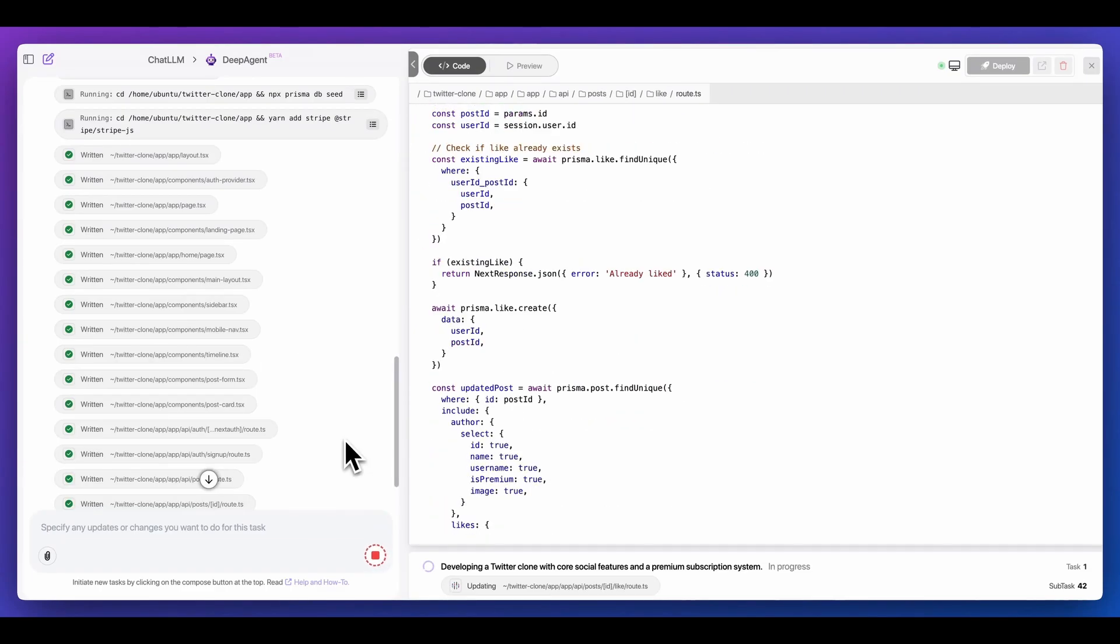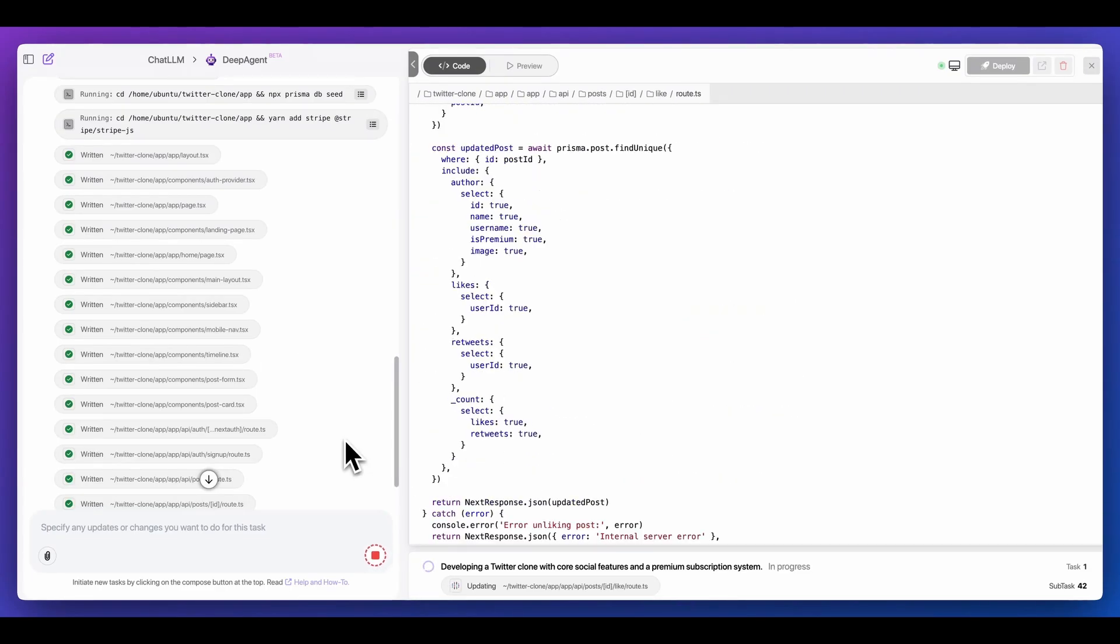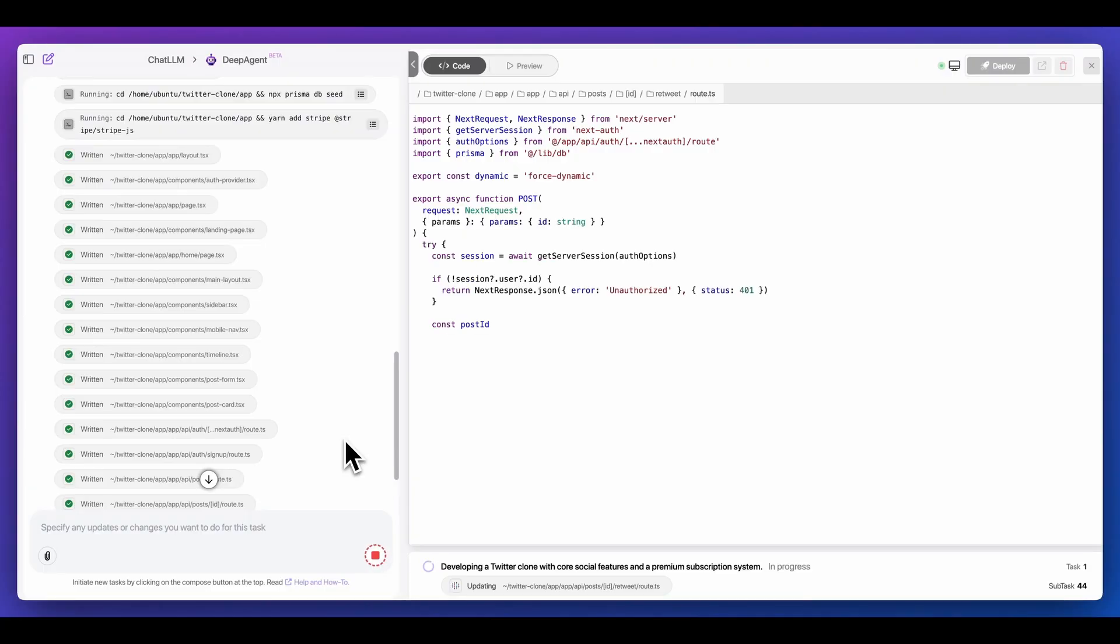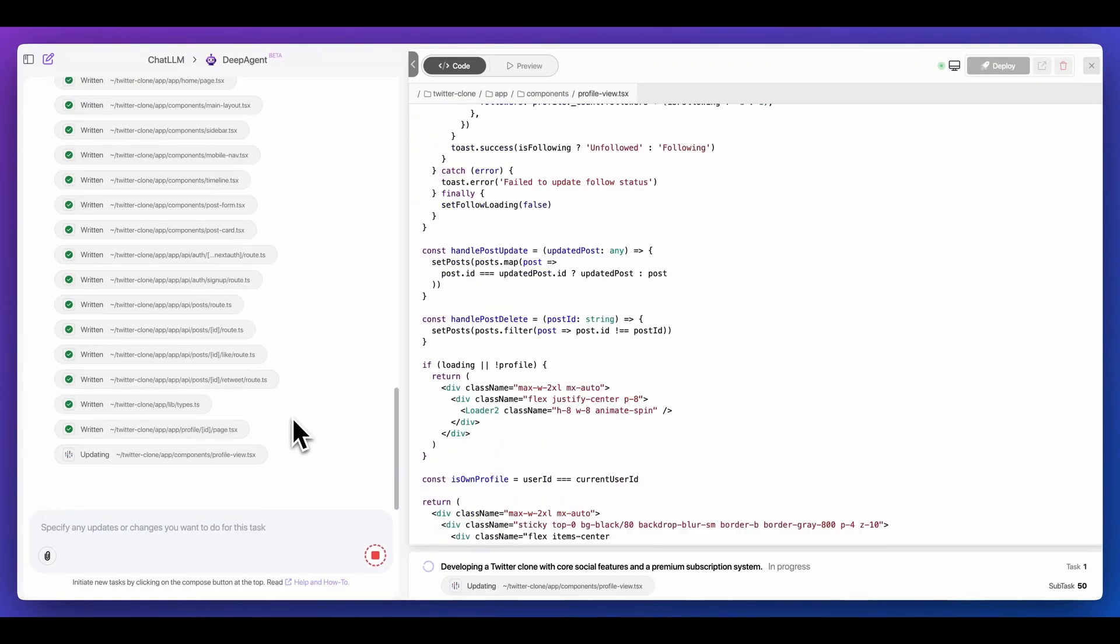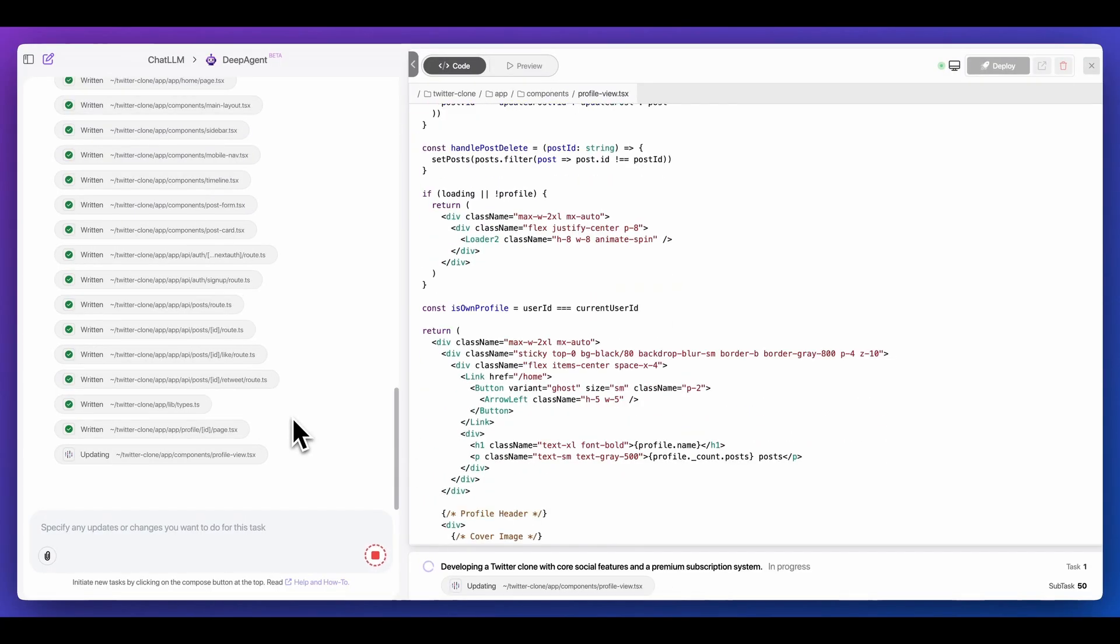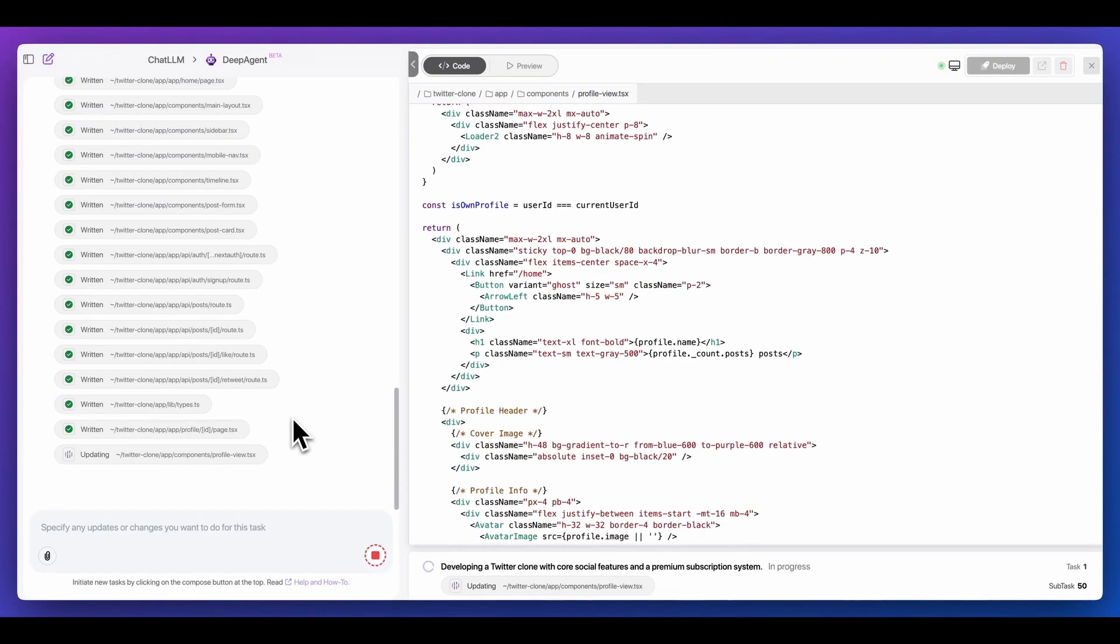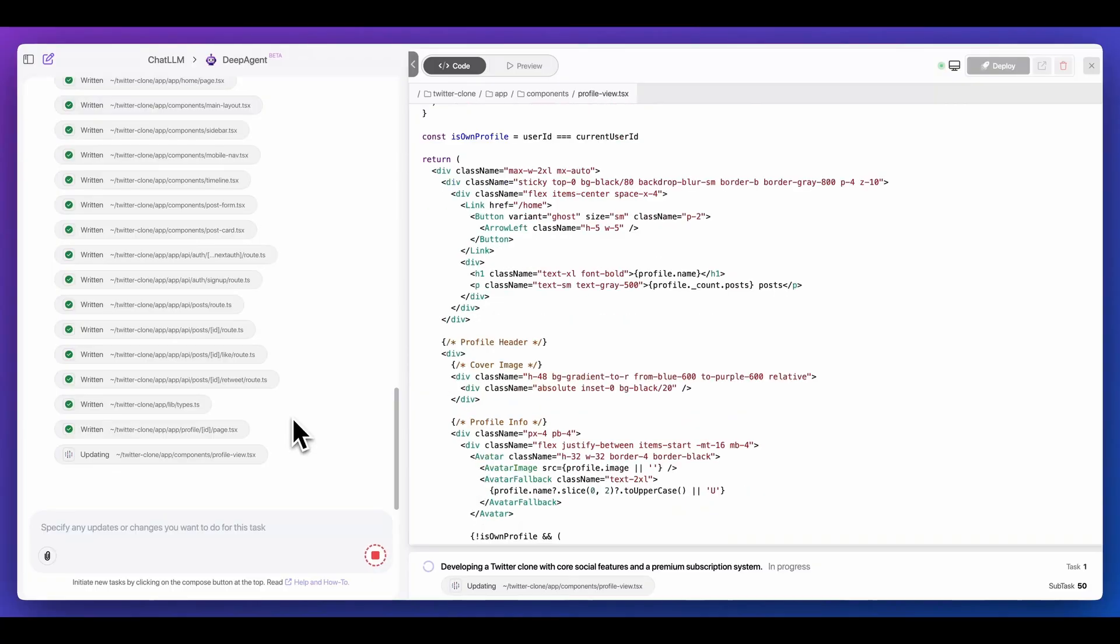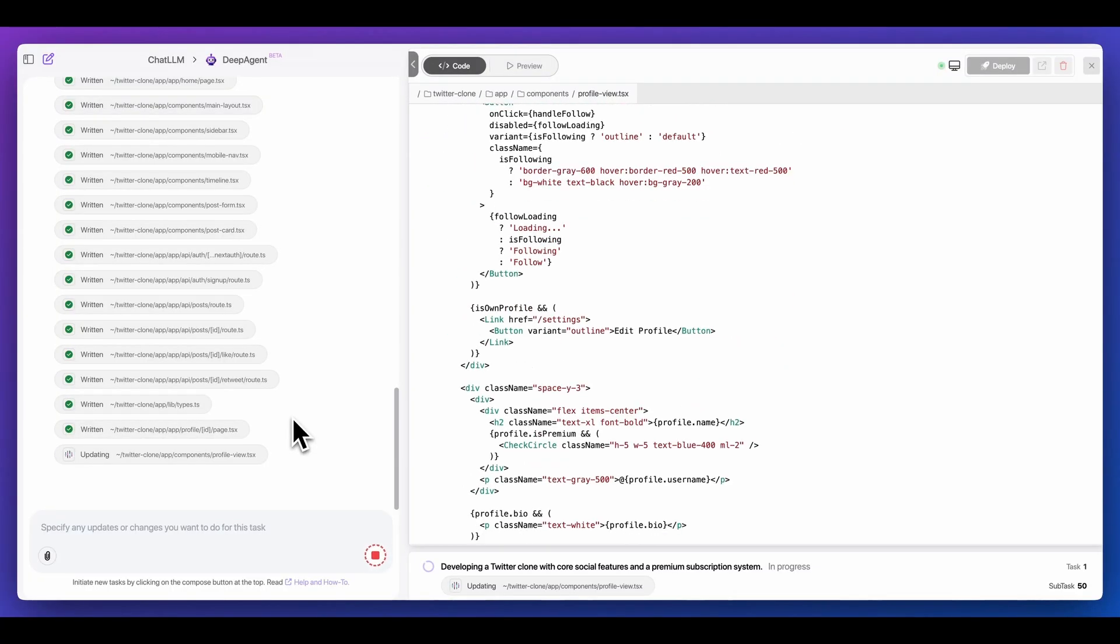Now, in terms of the speed of the platform, I'll let you judge by yourself, but it is incredibly fast for inference. Effectively, with just one prompt, it looks like it's going for it in terms of actually trying to build out every aspect of a Twitter clone.